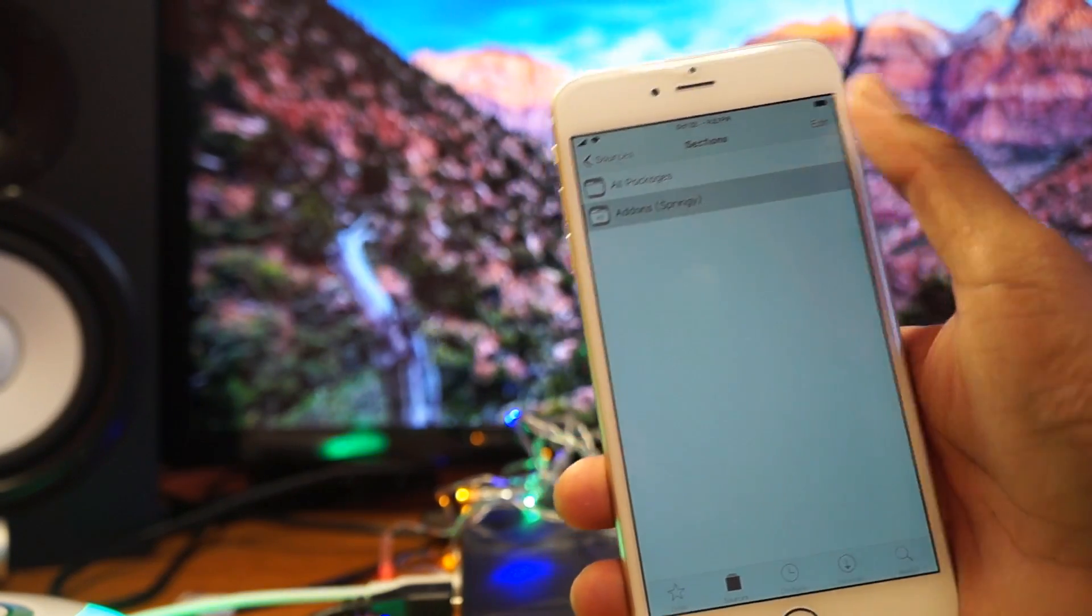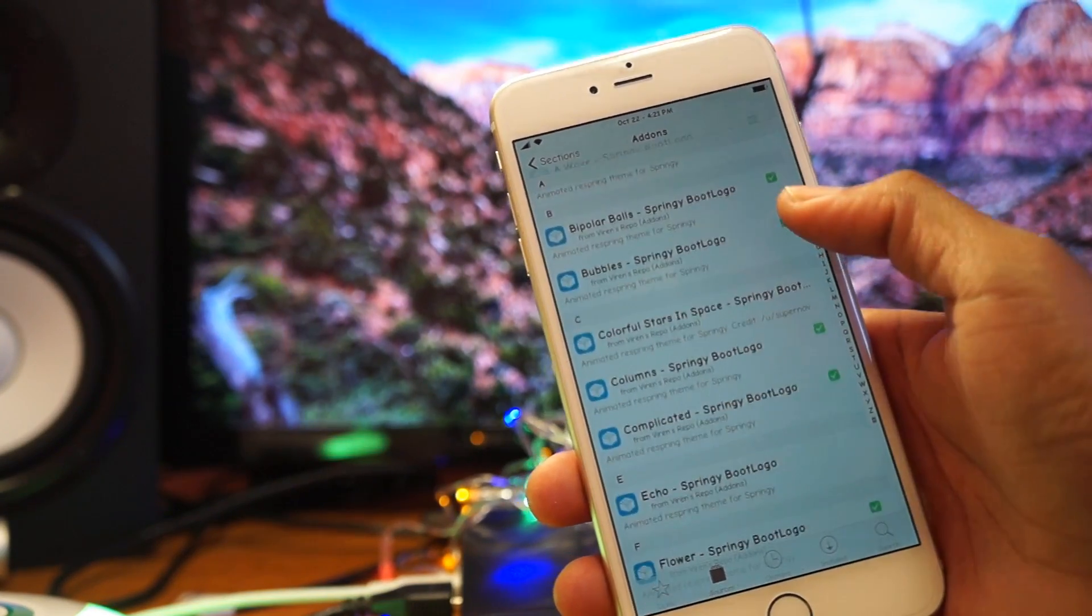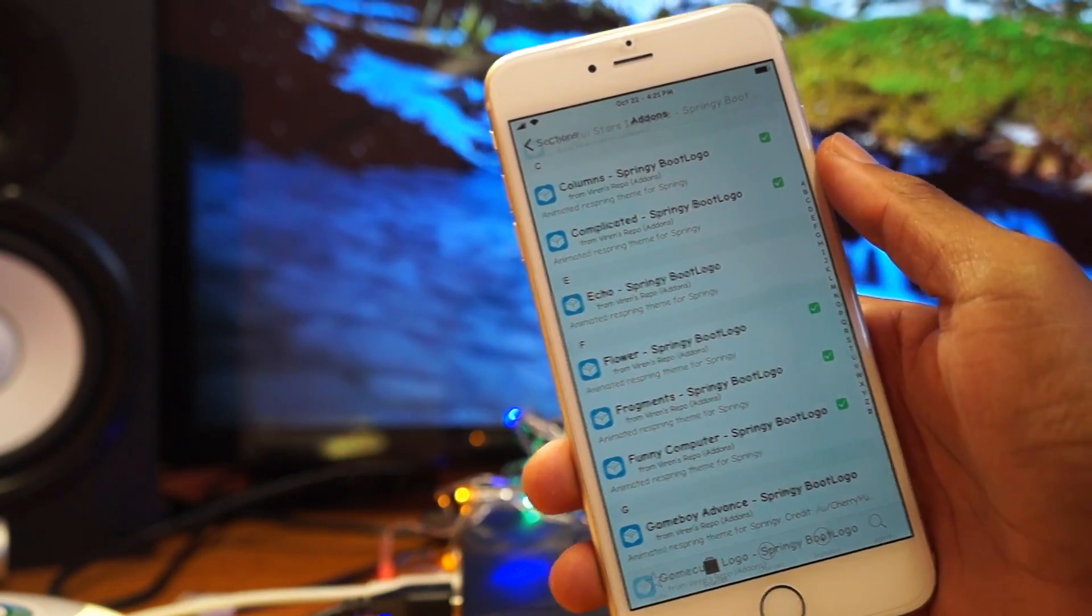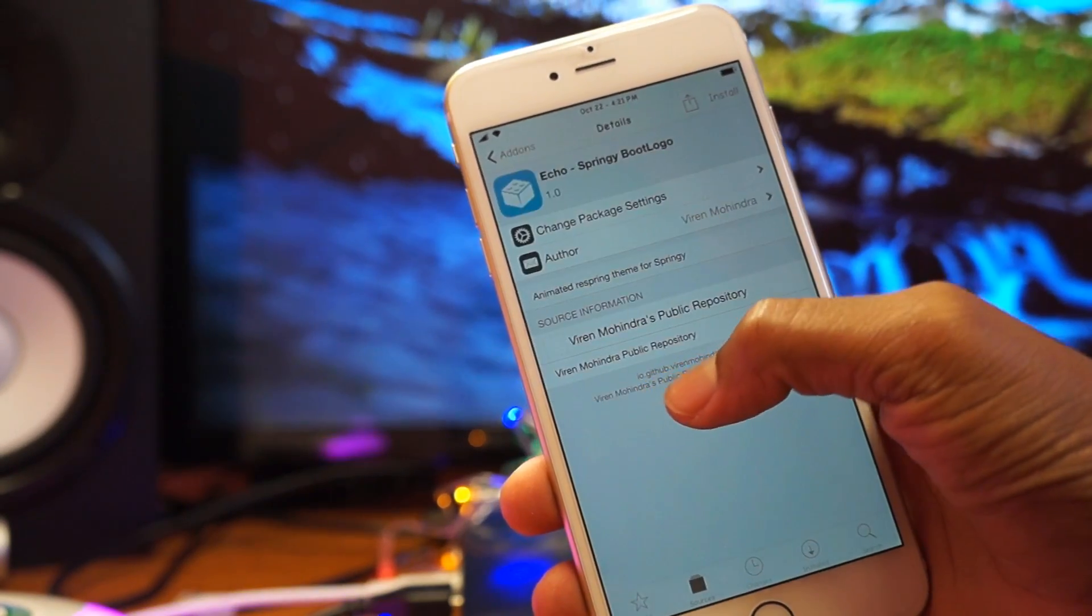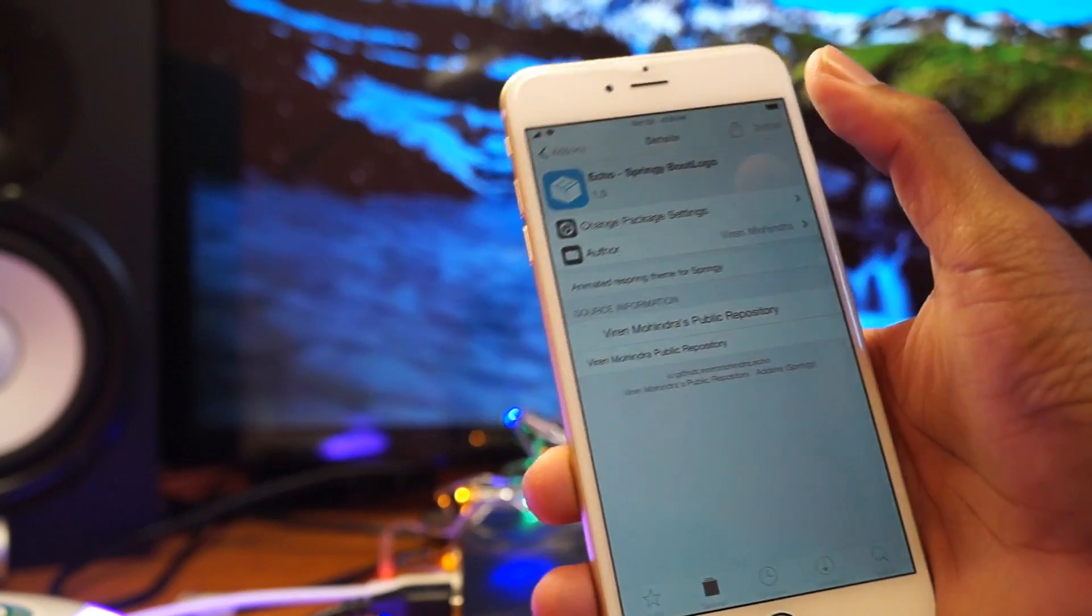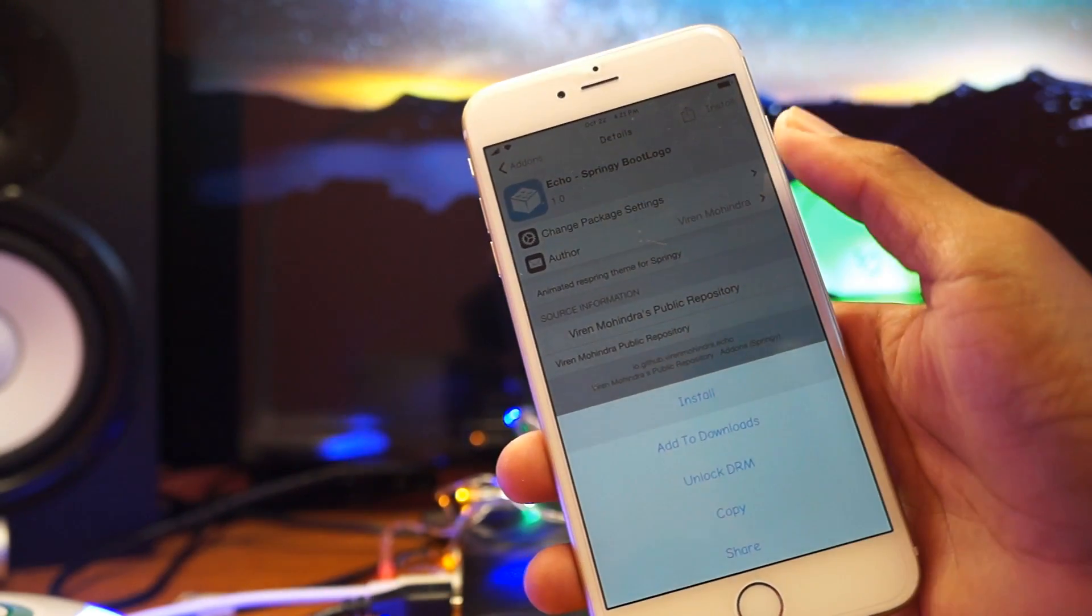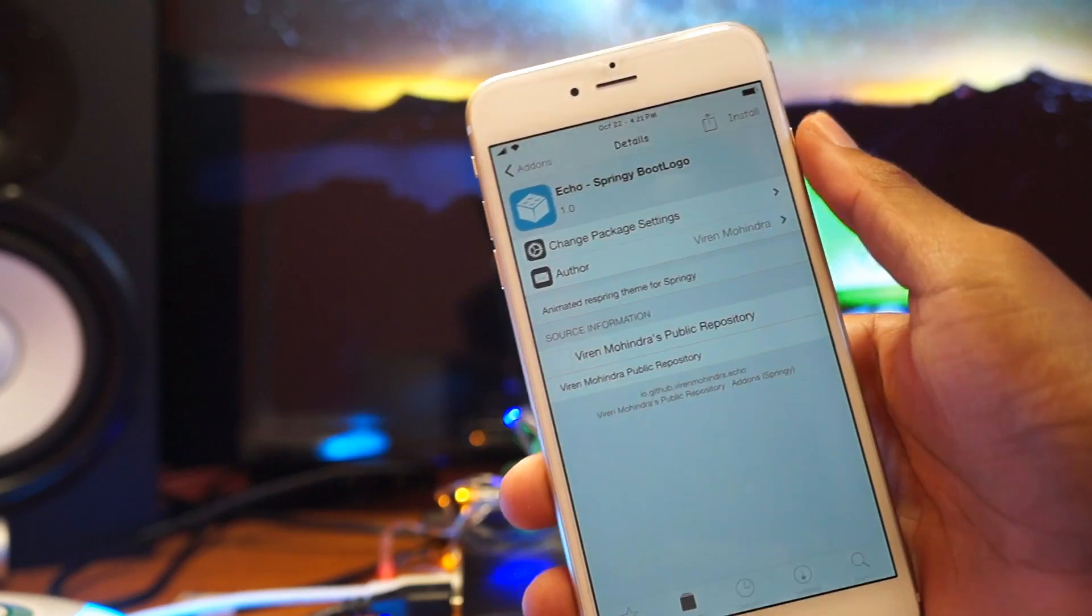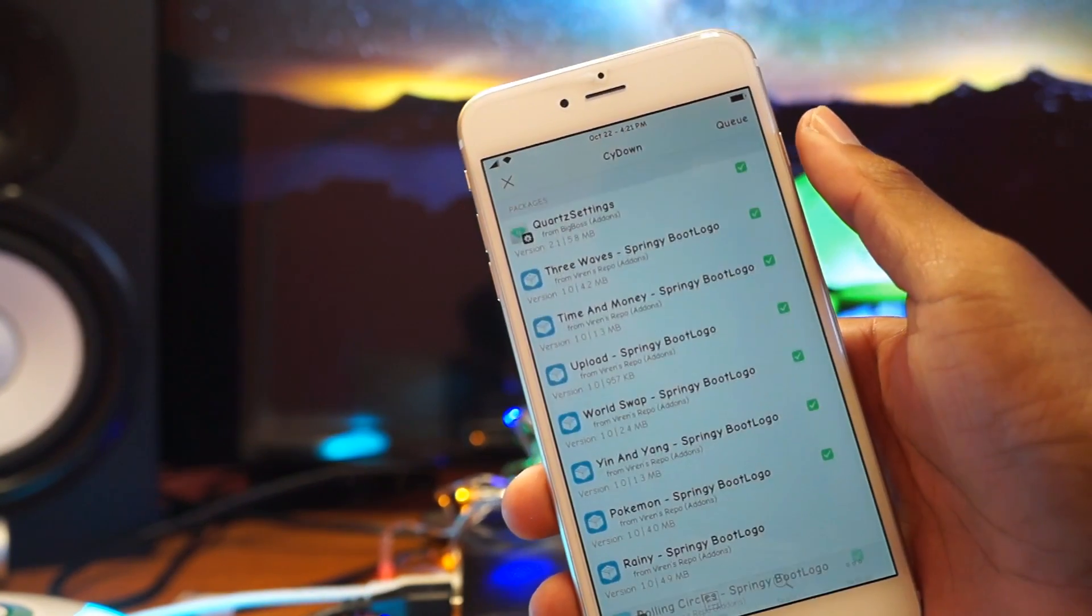So for example, I have this tweak that is very harmful to my device or it's just simply not compatible. It's called Echo. It's a Springlay add-on. So I'll just go ahead and install this. I'll put myself into a reboot loop so I can show you guys how to get out of it.